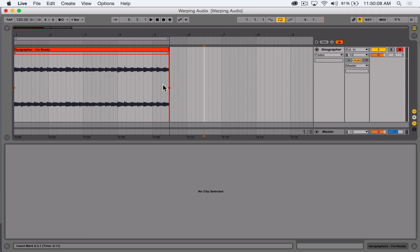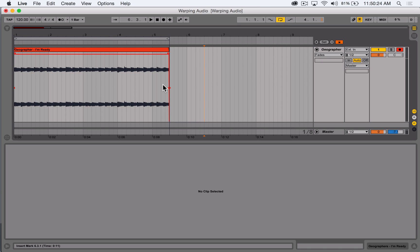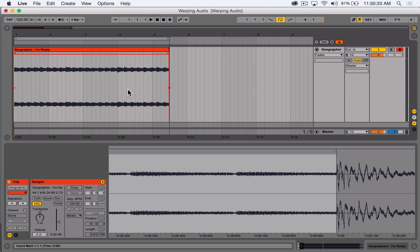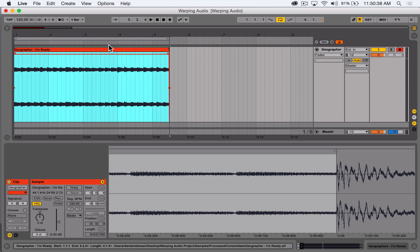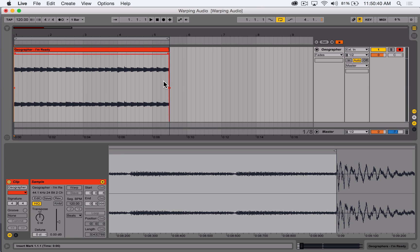Next, we need to determine the pulse and the meter of the sample so we can properly set up our grid within Ableton and align the sample to it. The pulse is just the general rhythm or organization of the rhythms for the sample — what you would tap your foot or snap along to. It can be a variety of things and it's somewhat up to you to choose which one it is. Let's listen to the possible pulses within this sample.